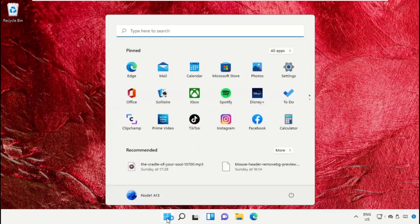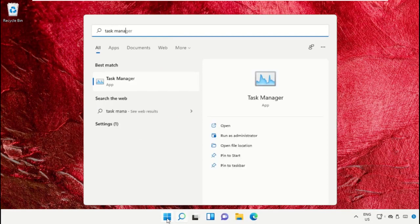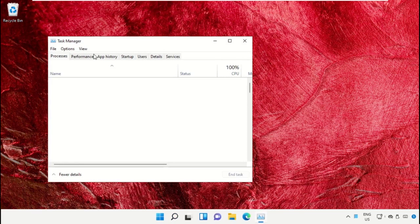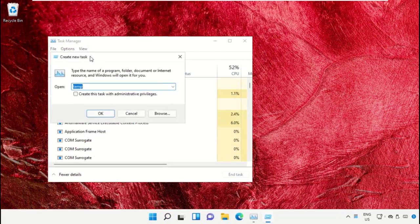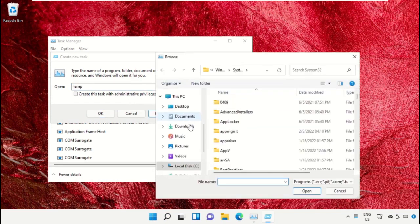Click on the start icon, then in the search bar type Task Manager and click to open it. On this window, click on File, then select Run new task. Click on the Browse button.